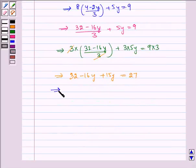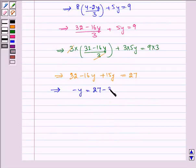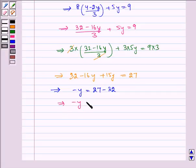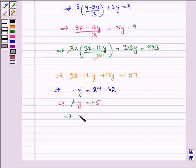Which implies minus y is equal to 27 minus 32, which implies minus y is equal to minus 5. The negatives cancel, so we get y is equal to 5.